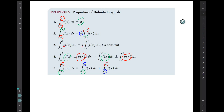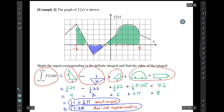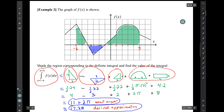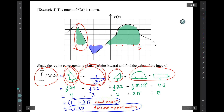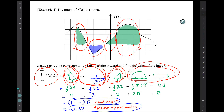We've already seen an application of rule 5. In example 2, we found the definite integral by finding the areas of individual regions. Each of those regions can be thought of as a definite integral of its own: from minus 6 to minus 4, from minus 4 to minus 1, from minus 1 to 1, and from 1 to 5. Together these cover the full integral from minus 6 to 5.